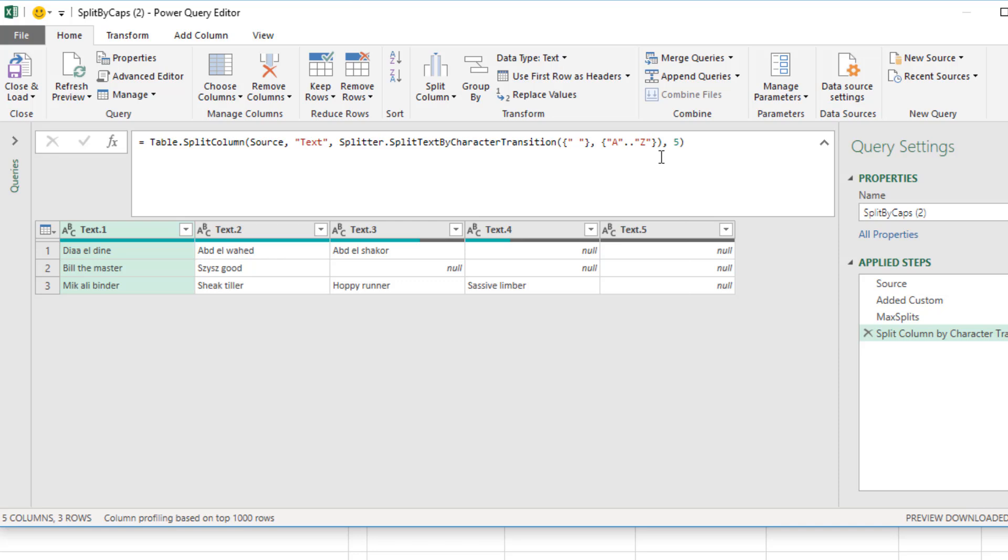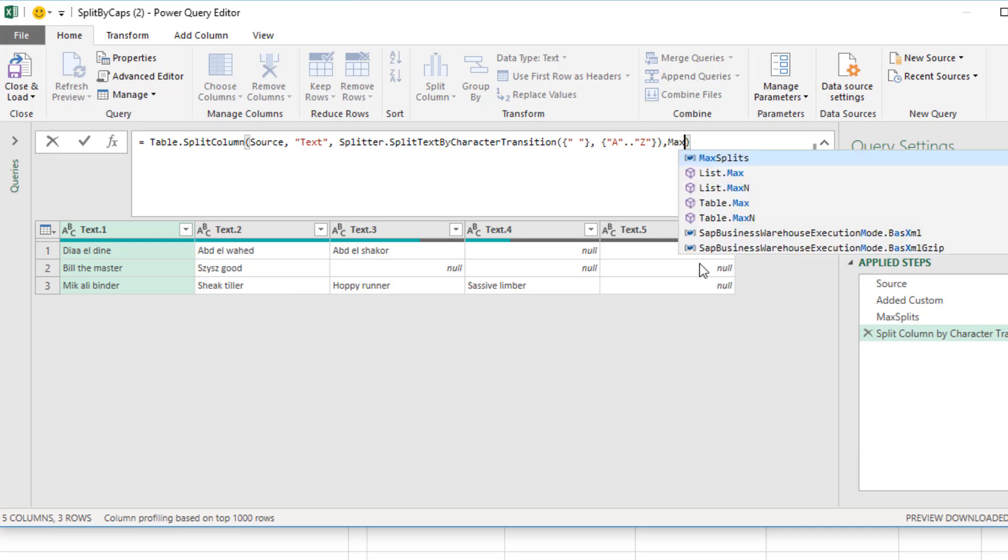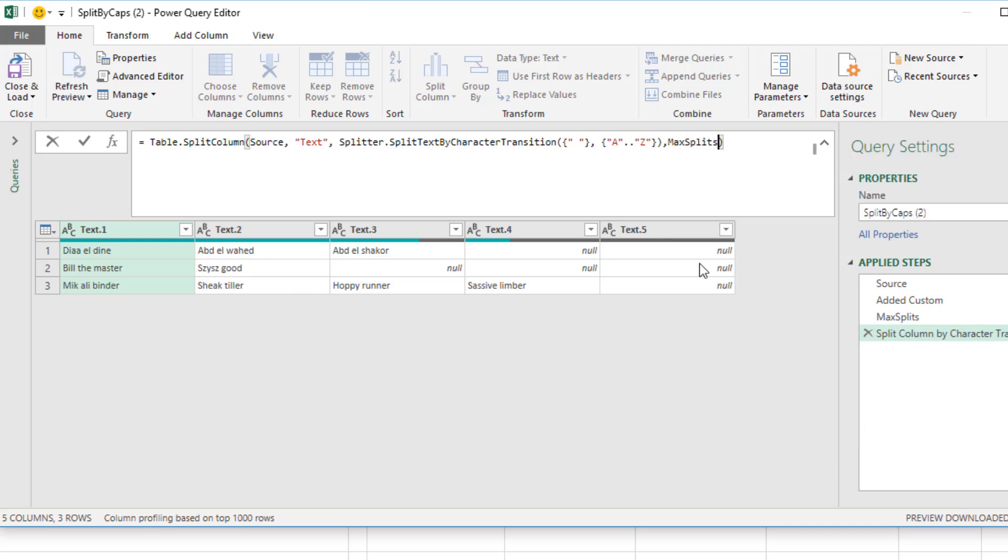I come to the last argument and type the name of that step, which is delivering the number four, max, tab, Enter. And now it's dynamic. I'm always going to get the correct number of columns.